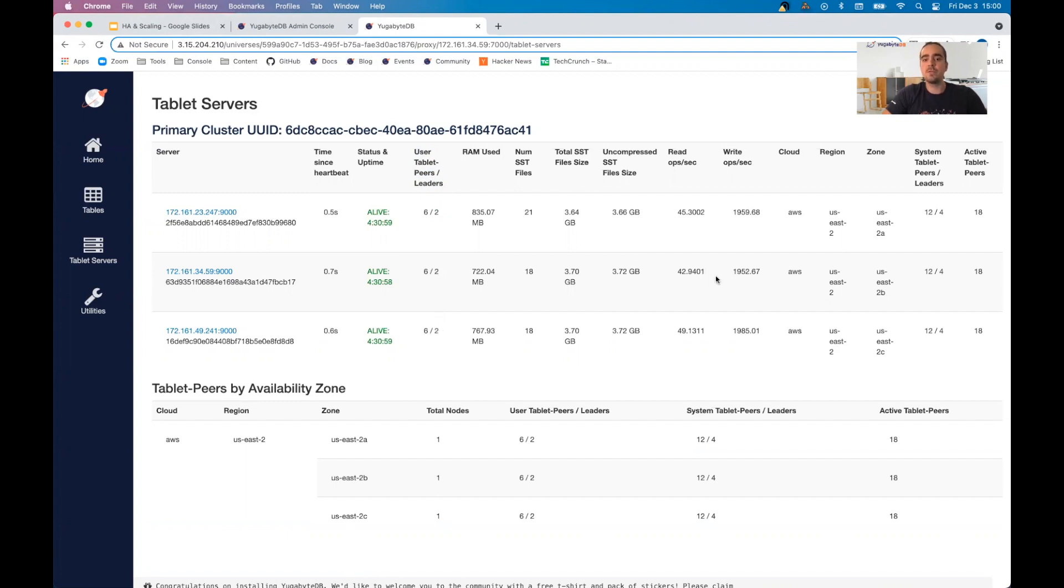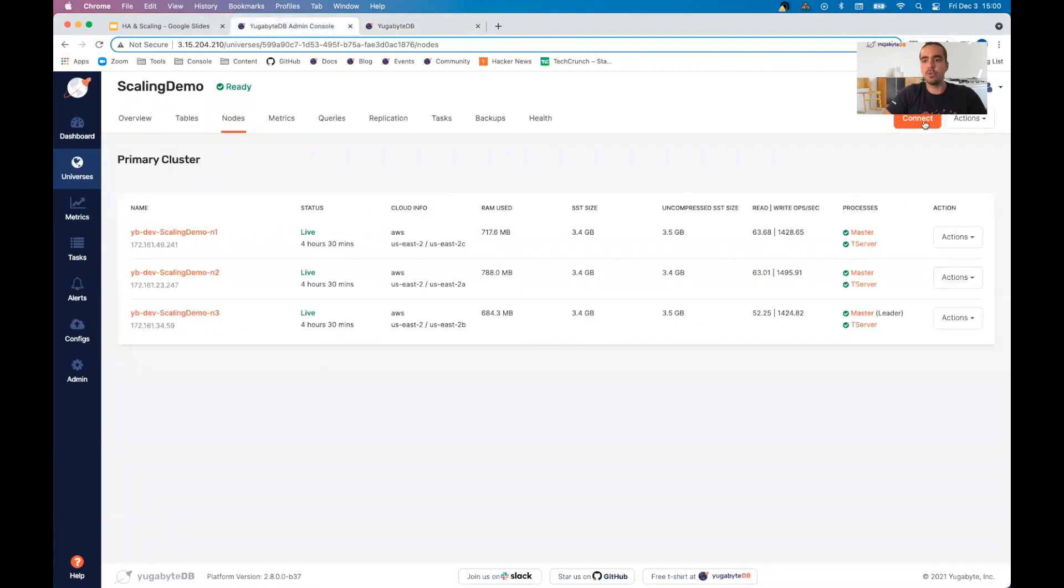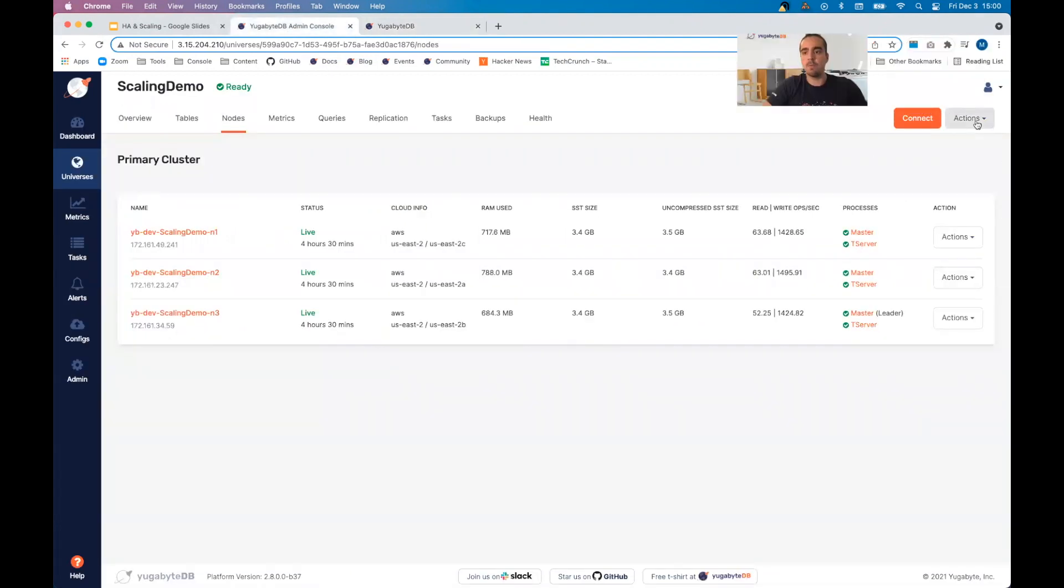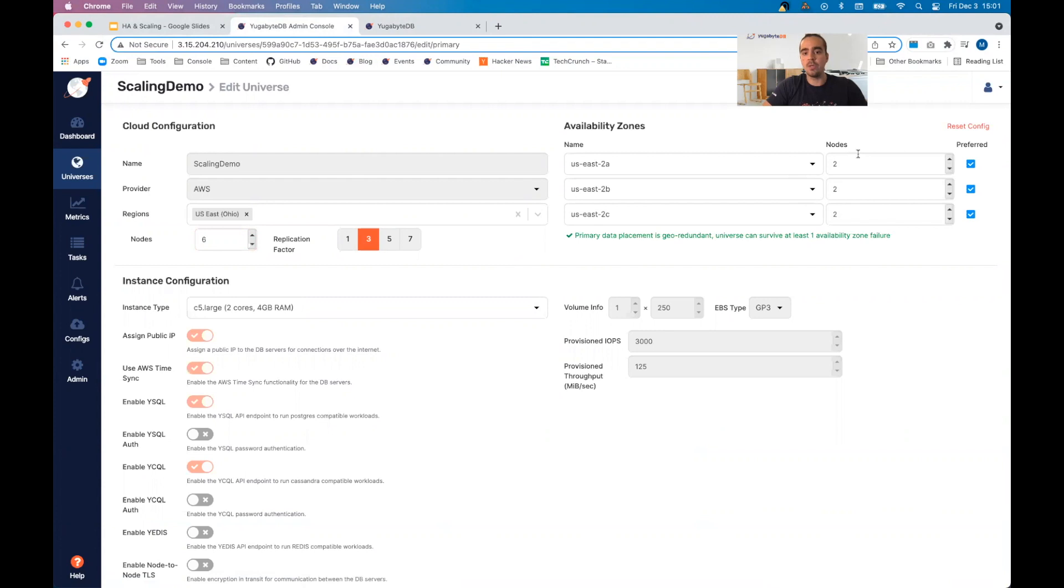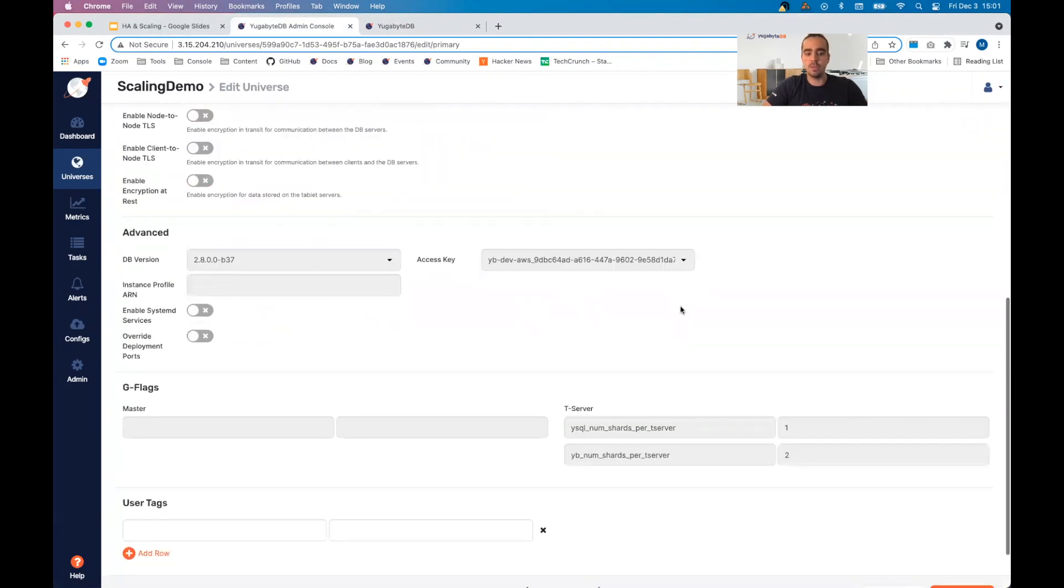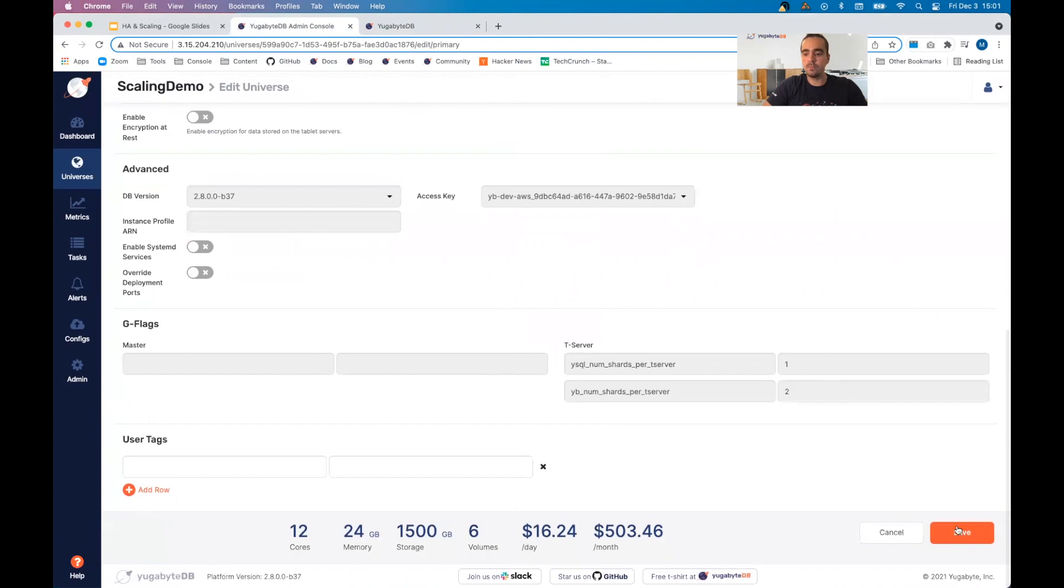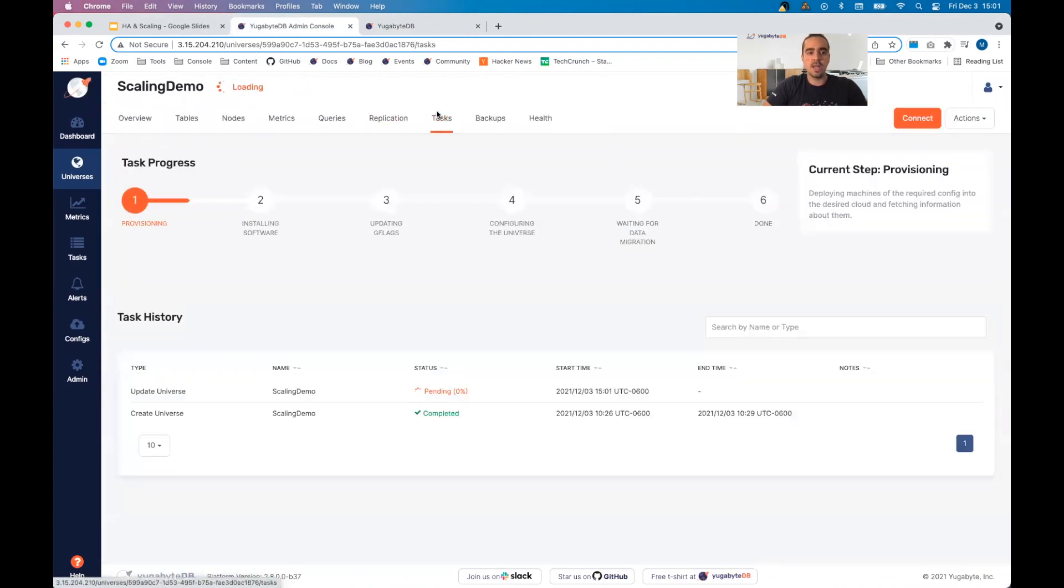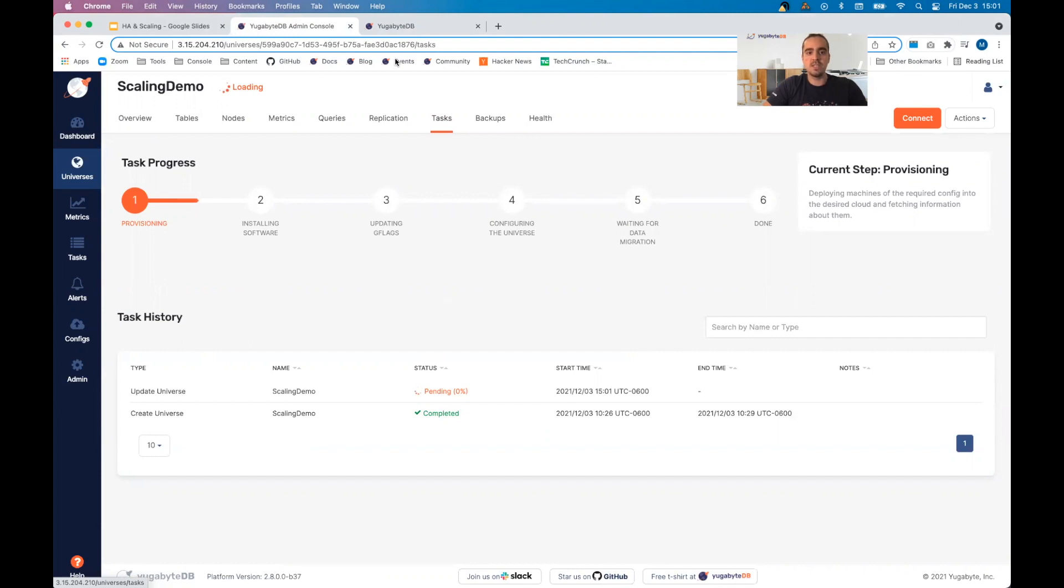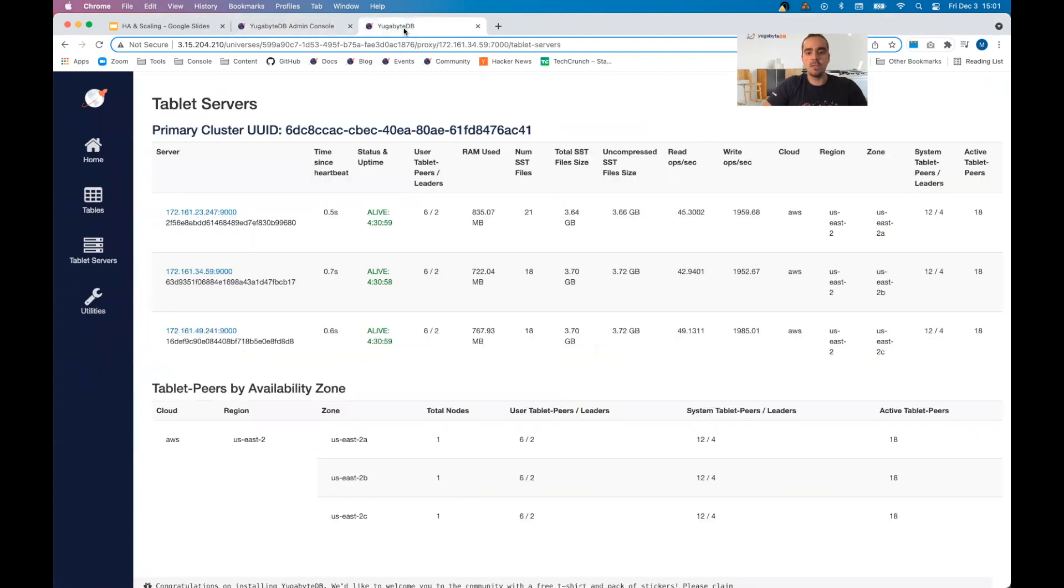Let's see what happens when we add nodes to the cluster. I'm going to do all that through the YugabyteDB platform. Let me edit the universe. All I'm going to do is increase this from three to six. So we're going from one node in each availability zone to having two nodes in each availability zone. We're going to scale from three to six. So let's keep an eye out.